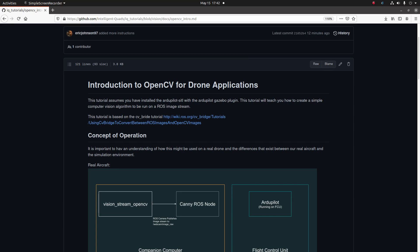In this tutorial we're going to be converting a ROS image stream into a data type that OpenCV can do image processing on, and then running a simple canny edge detector on the image. This tutorial is not going to be a particularly useful application of OpenCV, but it should show you the piping of how you can integrate ROS with OpenCV and how it can be used on your drone.